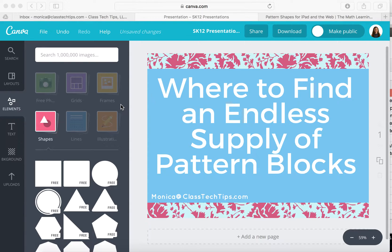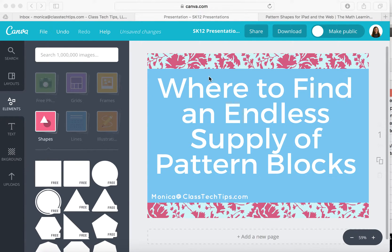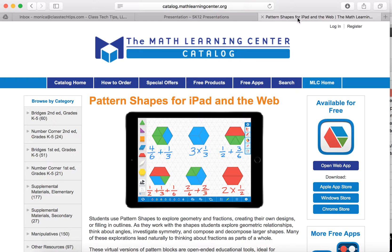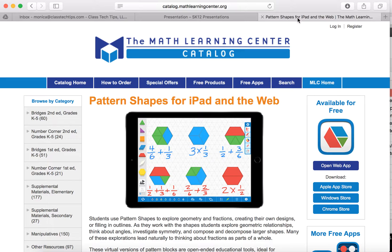While I think that using actual manipulatives in the hands of students is so important, when you're looking for that endless supply you may want to check out Pattern Shapes for iPad and the web, a free tool from the Math Learning Center.